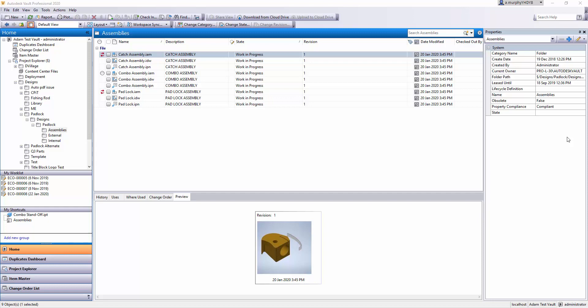Hi, this is Adam from ProCAD. In this video I just want to go through the Vault user interface and some handy navigation features.